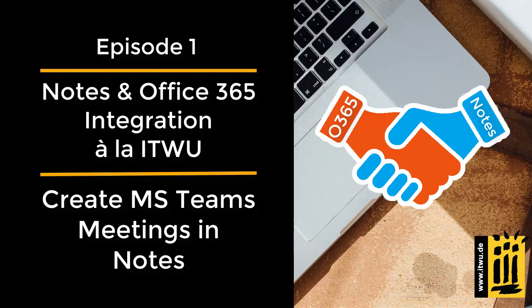Hello and welcome to our channel. Today we want to show you one of the numerous ways in which we at ITWorks Unlimited link the world of IBM Notes Domino with the Microsoft Office 365 world.